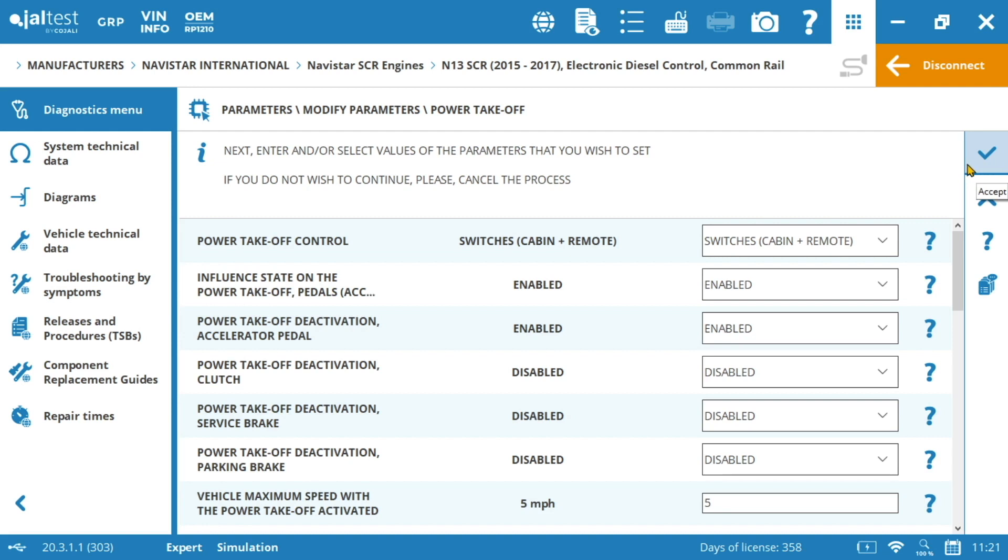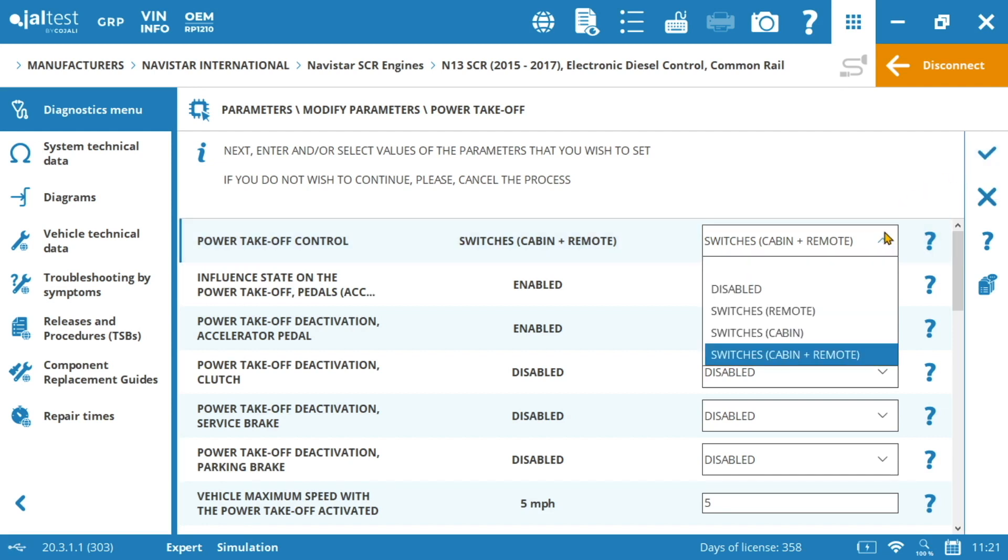We can see the power takeoff control. Here basically we can set the way in which the PTO is controlled in our vehicle, with switches in the cabin, remotely or even with a combination of both.